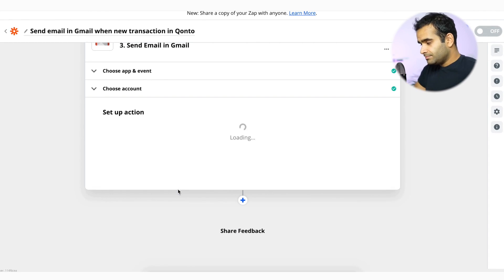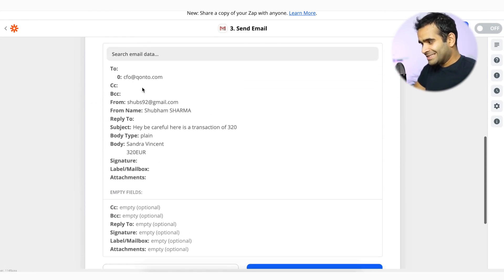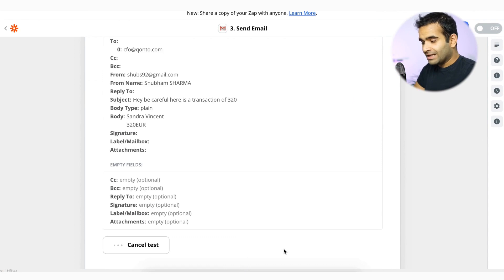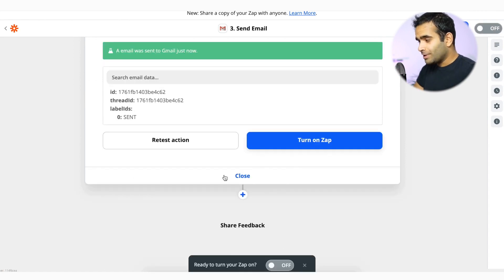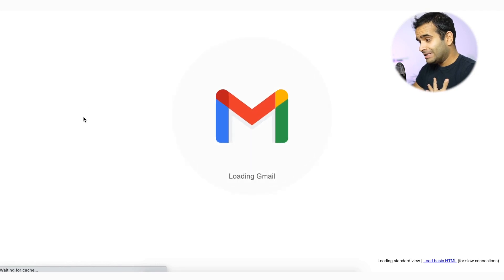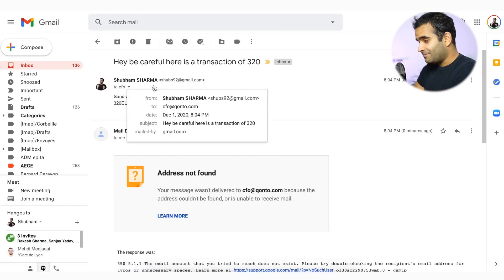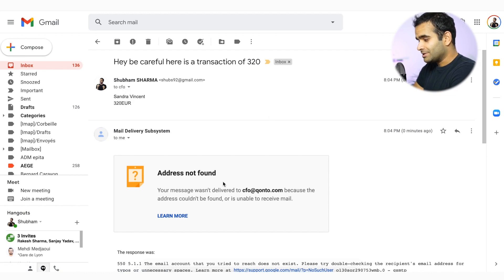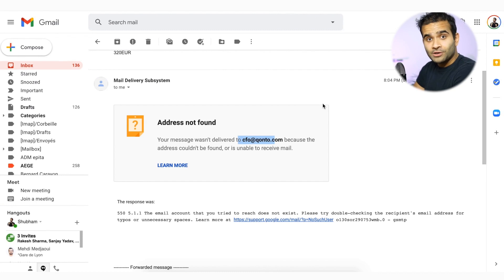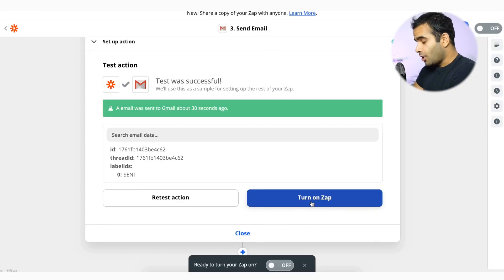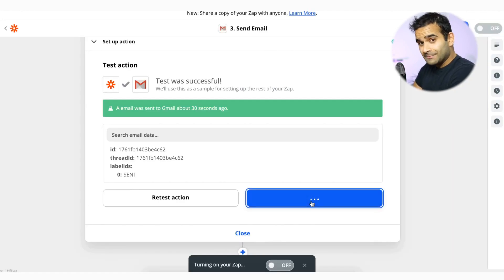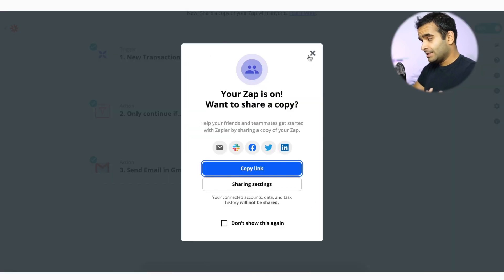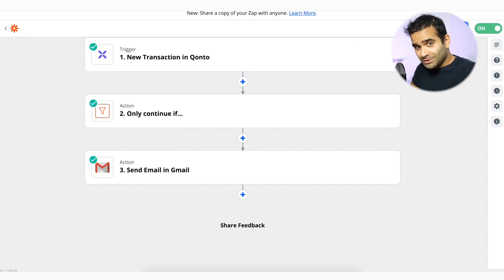And here we go. Now, if I want, I can test this out. If I click on test and continue, what will happen is the CFO is going to get an email, and I can go in my email to see that this email has been sent from my personal account. It happened that CFO at Konto.com does not exist, but if it existed, it would have sent an email. So now I can turn on this app, and whenever there is going to be a transaction, an email is going to be sent. Here we go. Now I have a way to actually track every transaction bigger than 500 with zero lines of code.